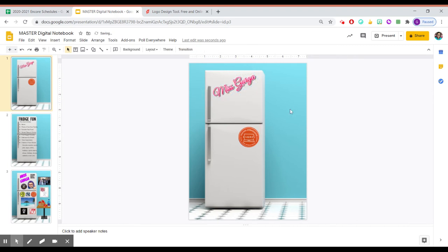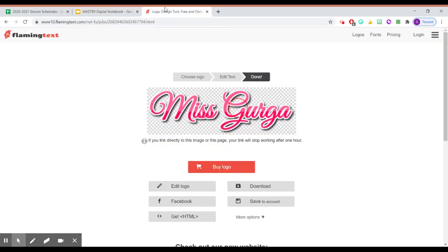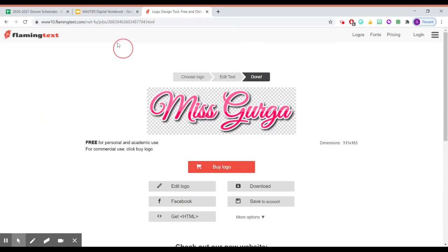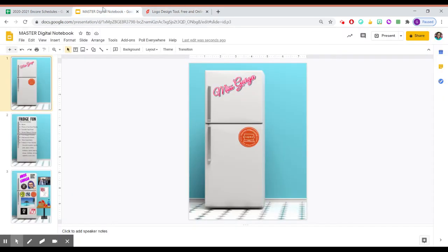I can do whatever I want with it. Okay. So that is how to use the logo dirt. It's card. Sorry. Flaming text.